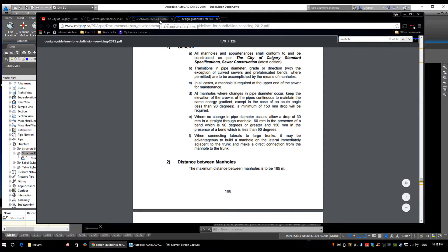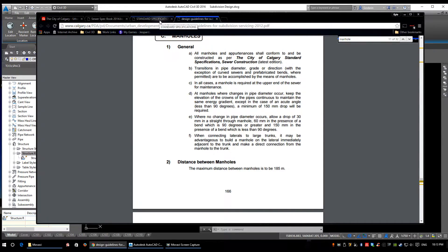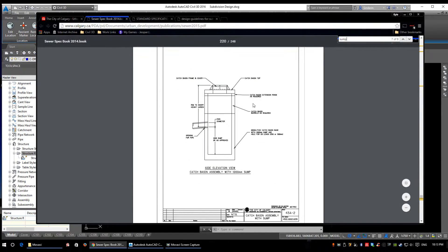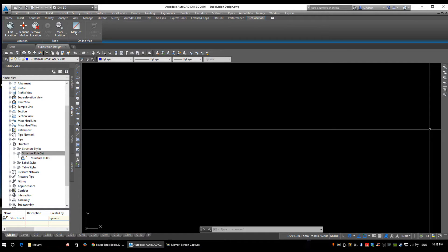That's for manholes. We're also going to be designing in catch basins, so we're going to flip to the sewer spec book and deal with sumps and catch basins. A sump is an additional amount of storage below the outgoing pipe in your catch basin to allow for additional rainwater and sediment to build up and be cleaned out. We do not need to put any sumps in manholes, but we do need a 1000 millimeter — or one meter — sump in a catch basin.